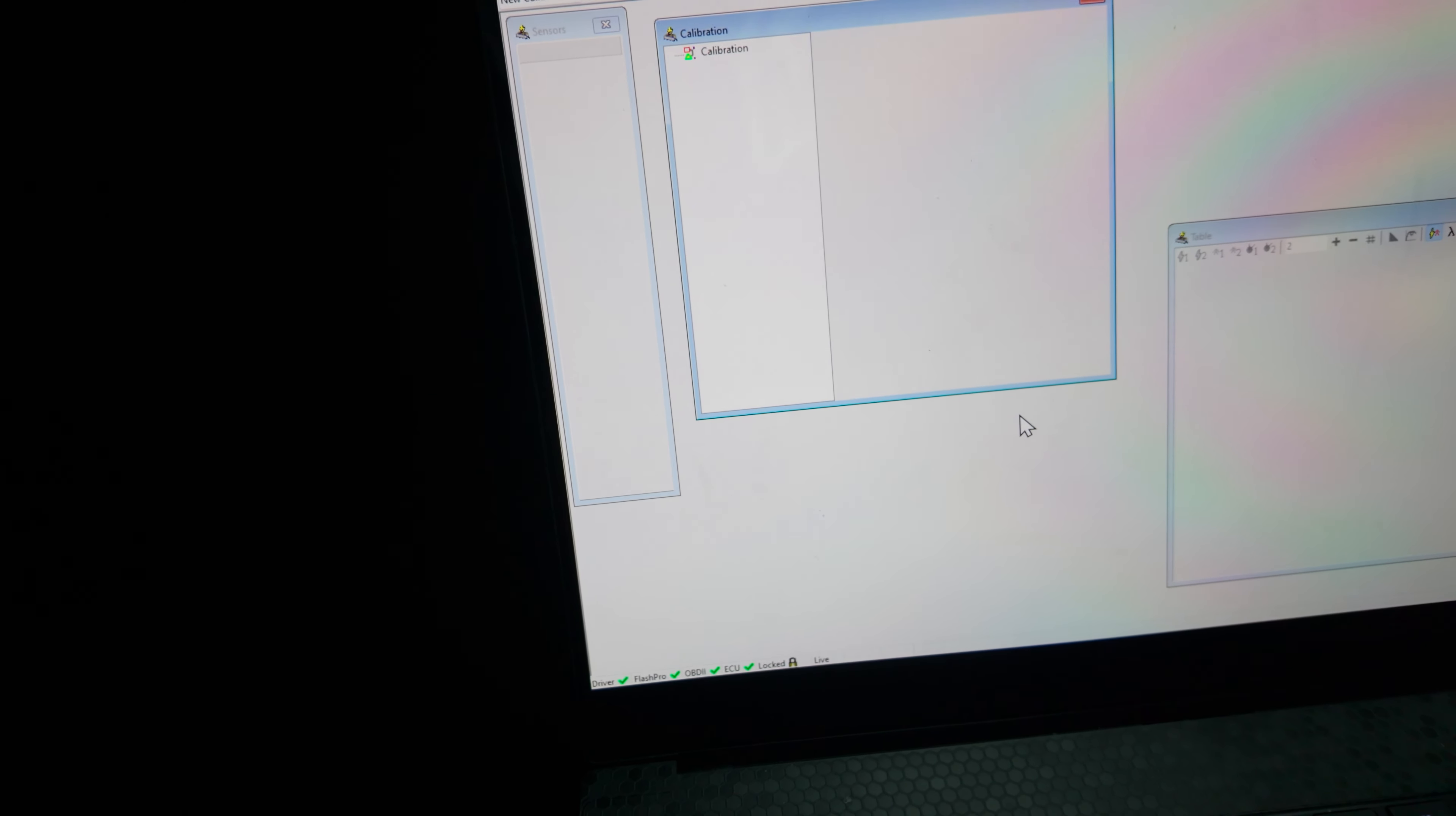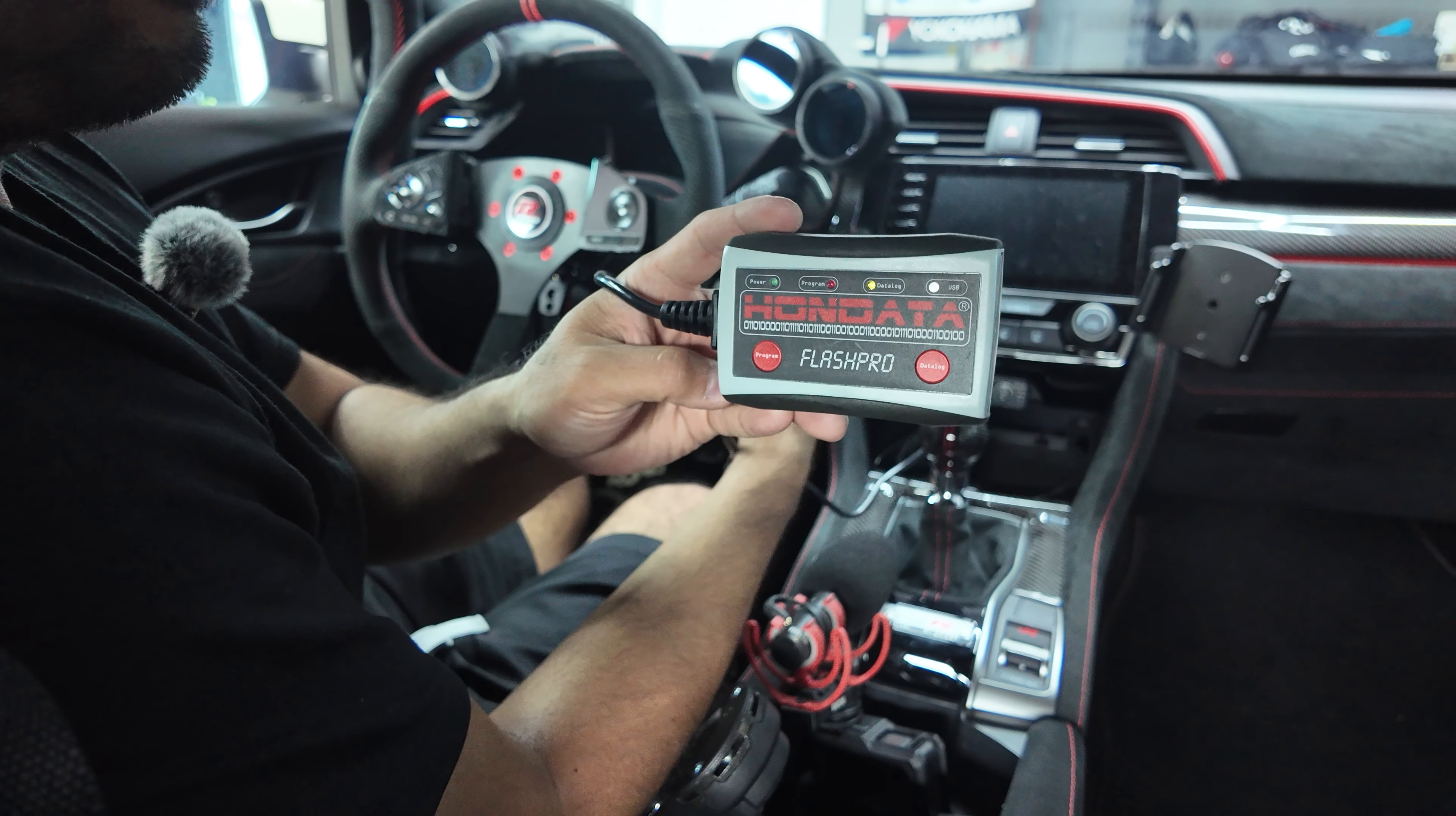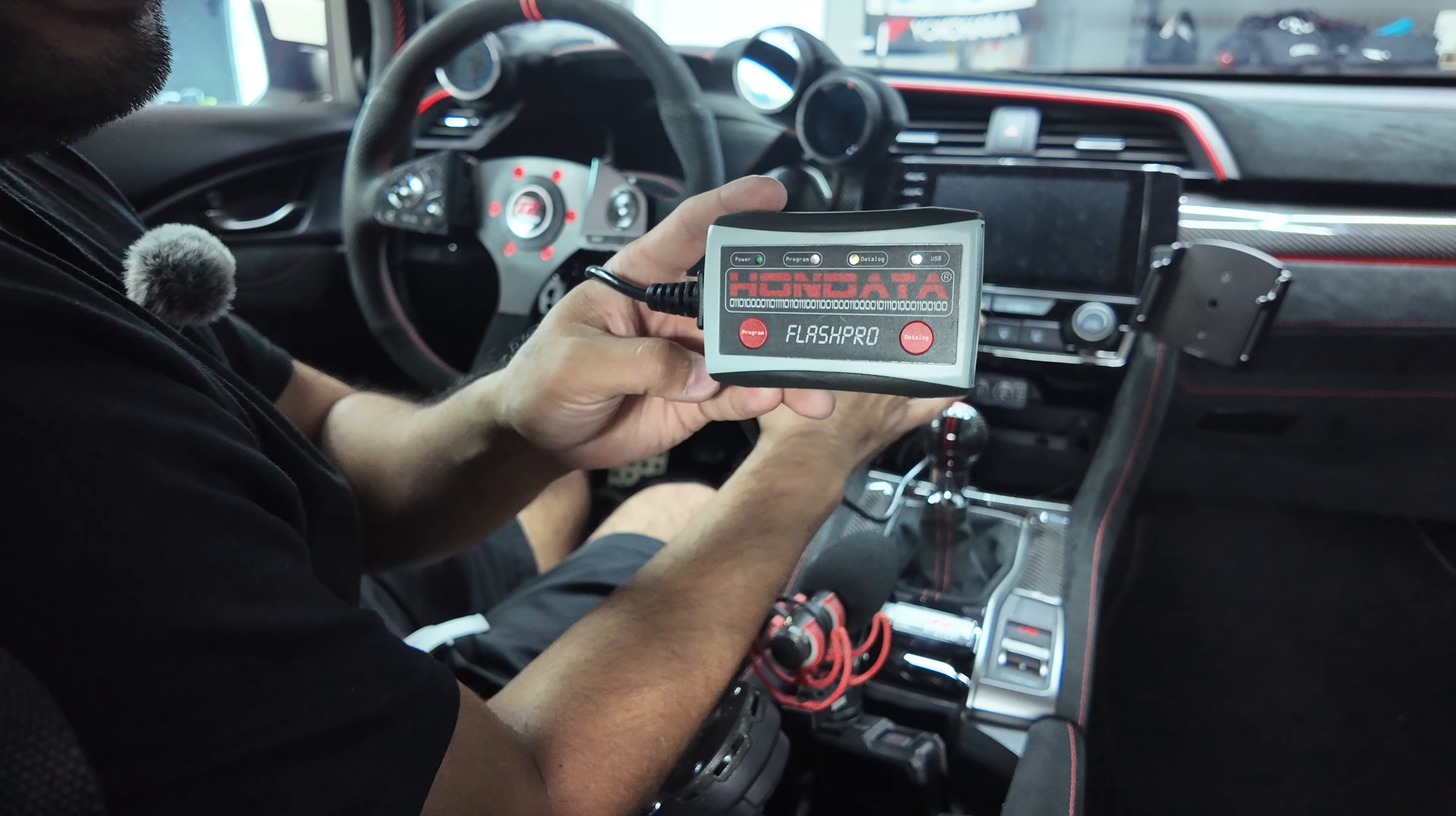You want to make sure that your car stays on, of course, and you'll see the RPM slowly go up as it tunes. All right guys, at this point you've got your new tune revision flashed onto the car.